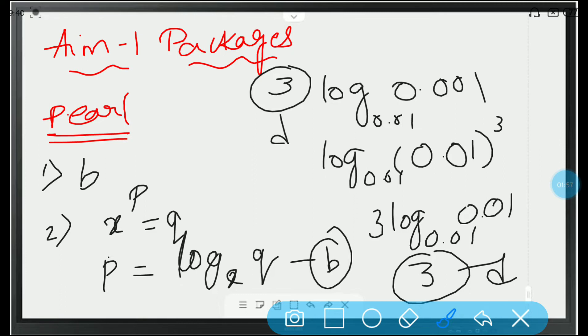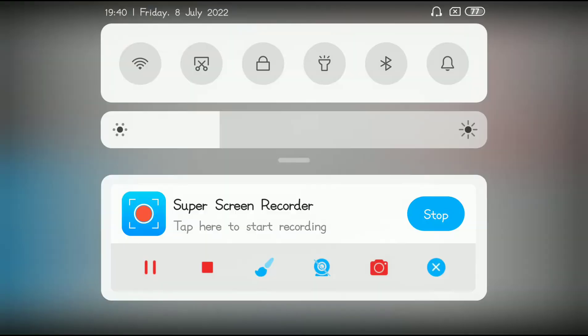So, first one is B, second one is B, third one is D. Clear? Let me move on to the next questions.